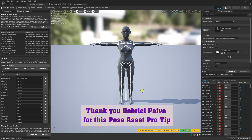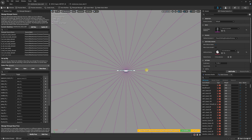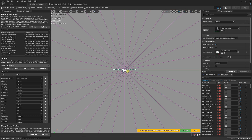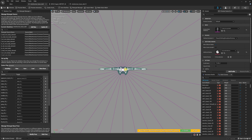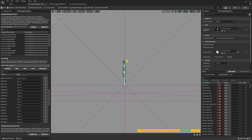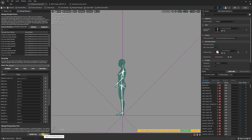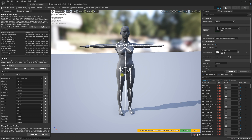I do want to give a special thank you to Gabriel Paiva for showing me this. Now I'm just going to check to make sure everything is looking correct. Everything looks good, so now we're ready to import our FBX data.